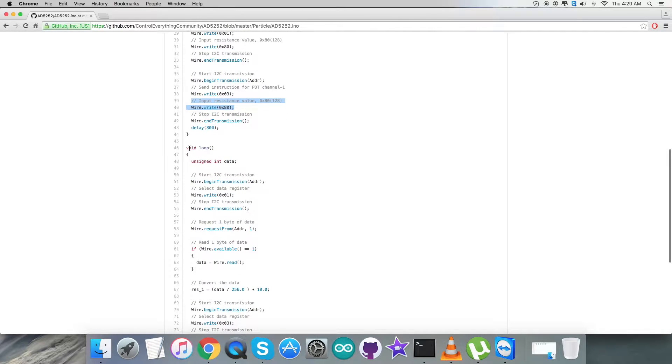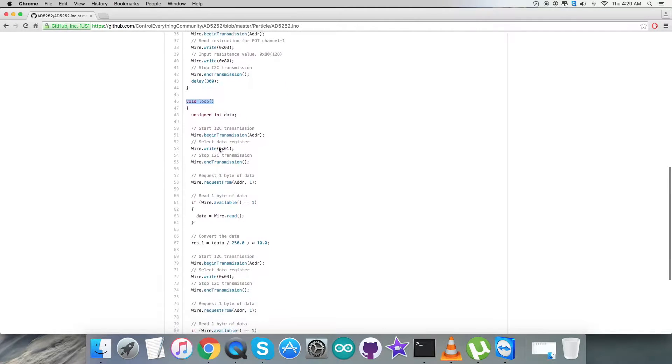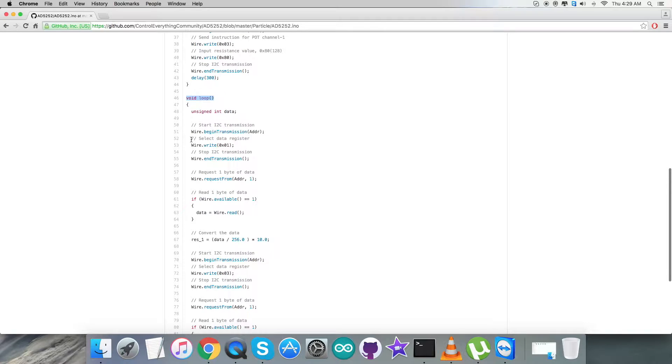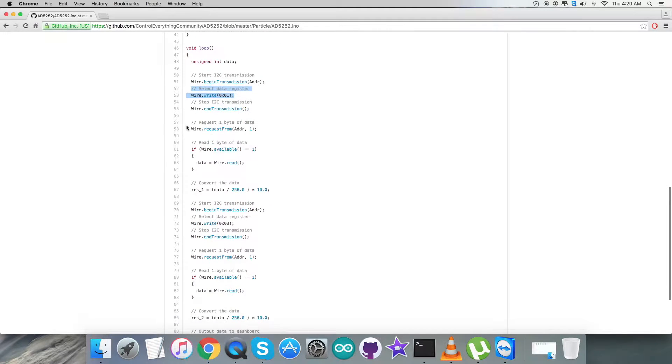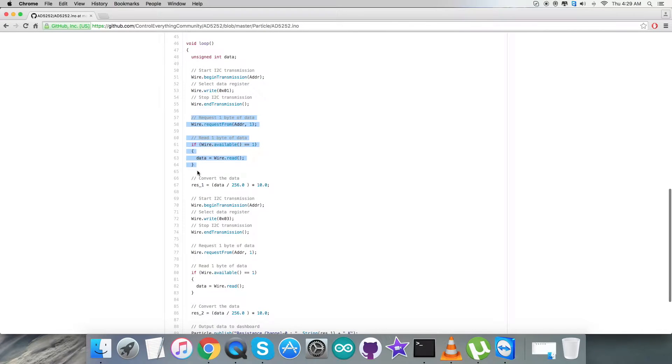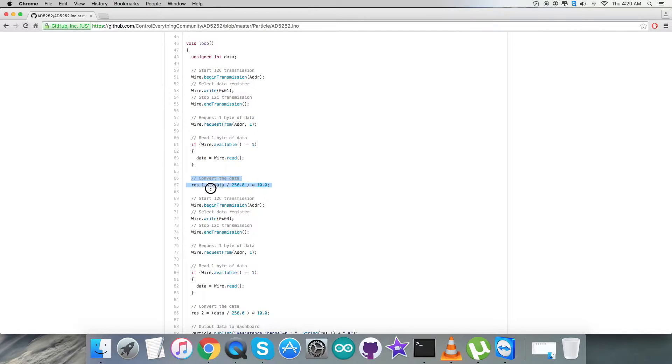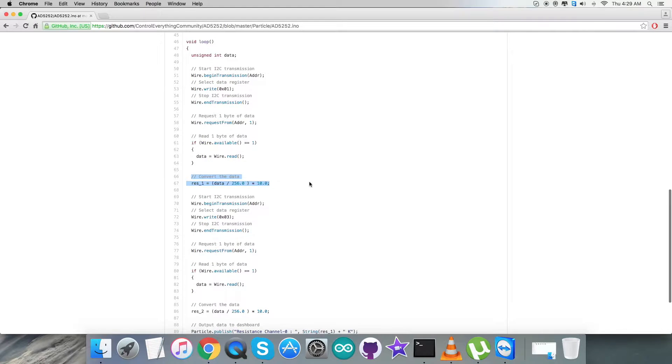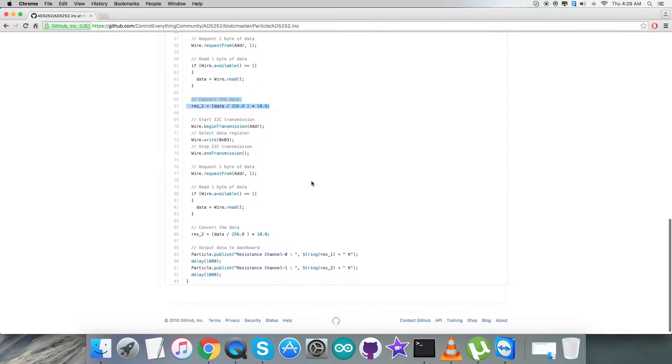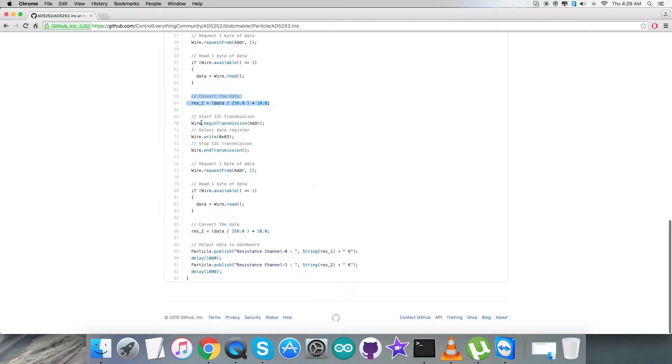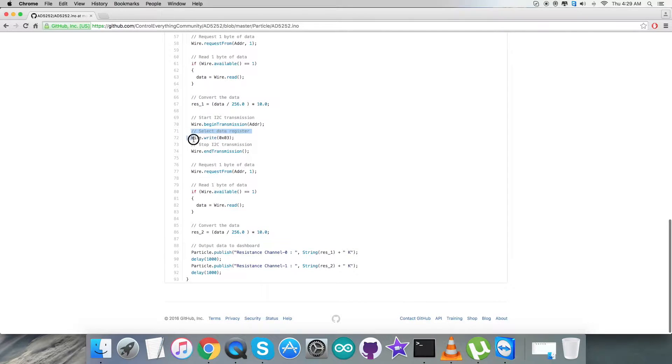After this section, we're going for the reading part. We're selecting the data register 0x01, and from this register we're requesting and reading one byte of data. After that, we have the conversion of the data using a formula which was clearly described in the datasheet for AD5252.